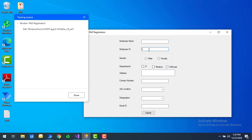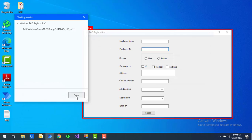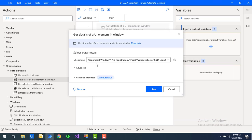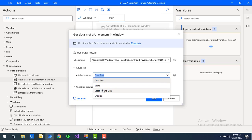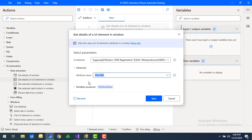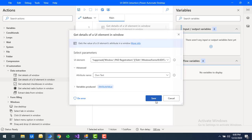I'm going to capture this UI element by clicking the Control key and the left mouse button, then click Done. Now if you go to the Advanced section, the available attribute names include: own text, exist, location and size, and whether it is enabled or not. First I'm going to select 'own text,' and the output will be stored in the attribute value variable.